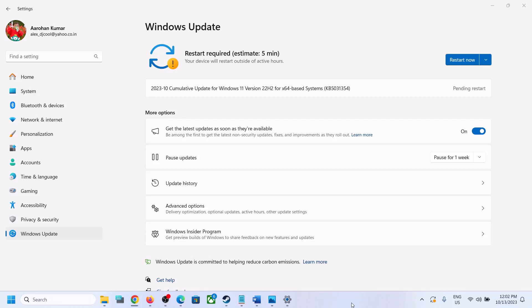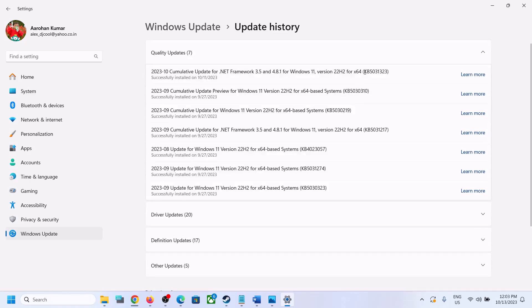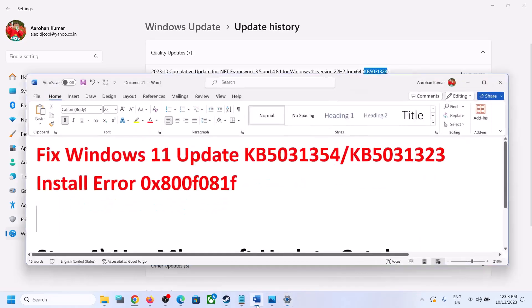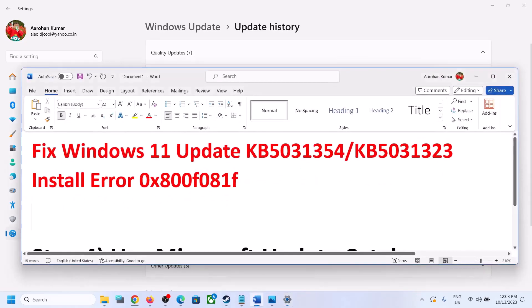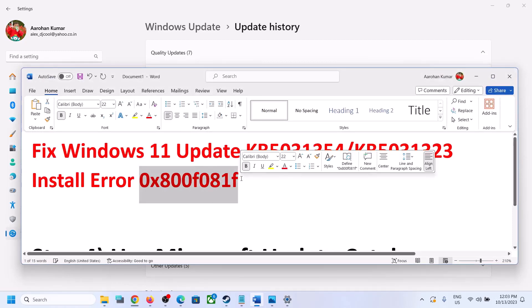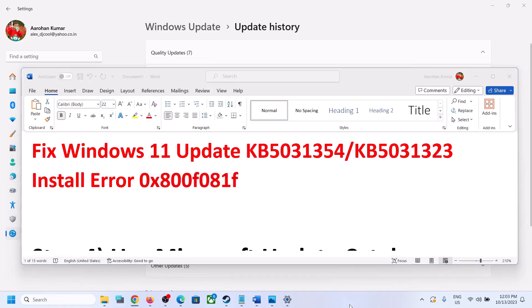Hello guys, welcome to my channel. Today in this video I'm going to show you how to fix when you are unable to install update KB5031354 or KB5031323 because of an error that is 0x800f081f. If you are receiving this error, then please follow the steps shown in this video.